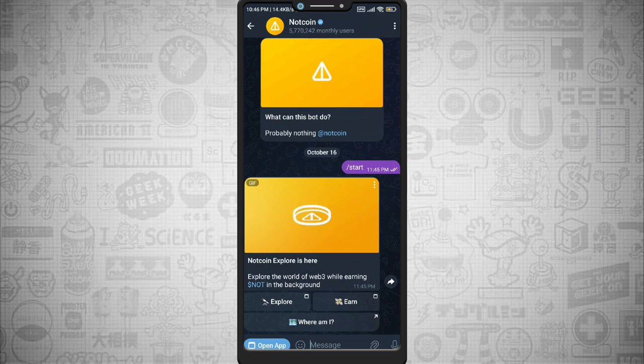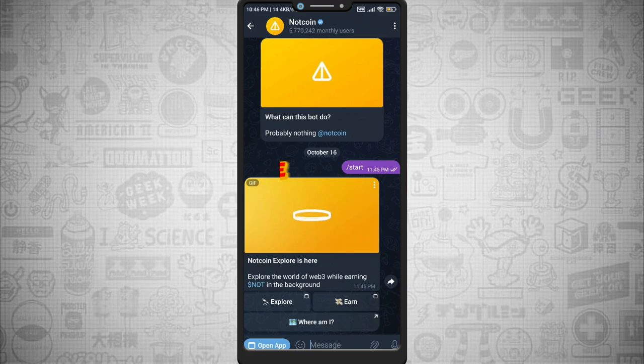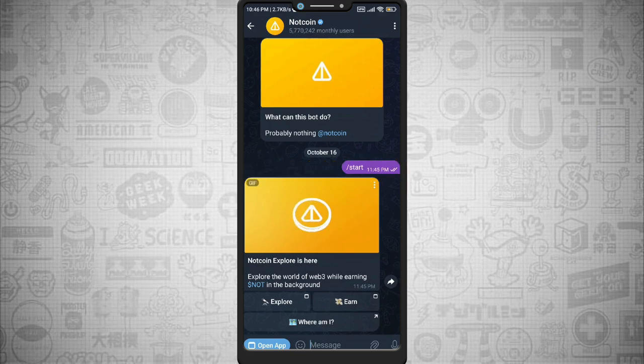Well, if you're new to the channel, kindly subscribe, like and share the video. See you guys in the next video, take care, bye.